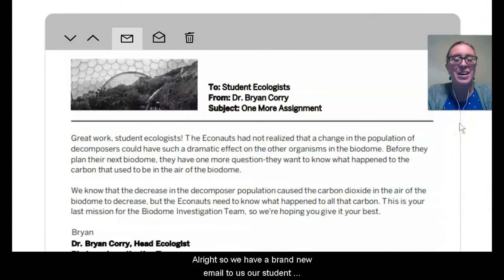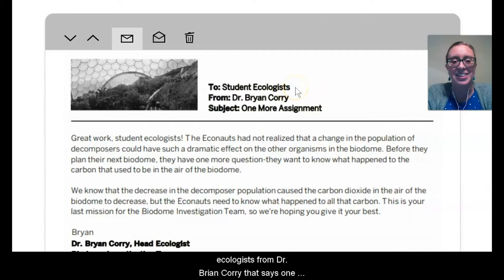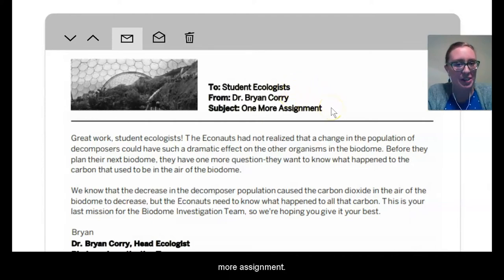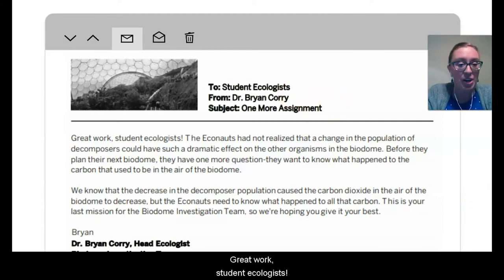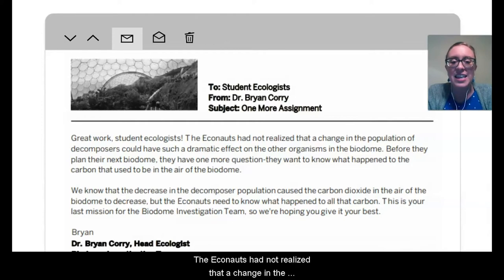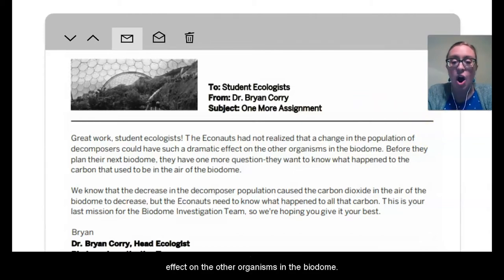So we have a brand new email to us as student ecologists from Dr. Brian Quarry that says one more assignment. So let's read what he has to say. Great work, student ecologists. The Econauts had not realized that a change in the population of decomposers could have such a dramatic effect on the other organisms in the biodome.